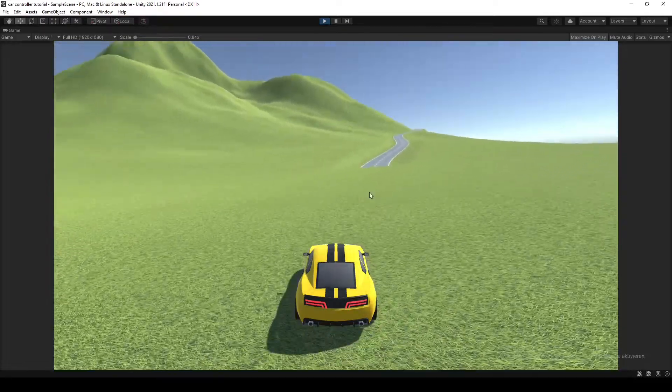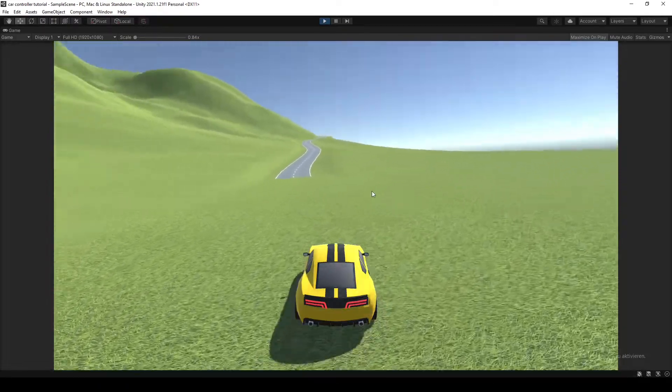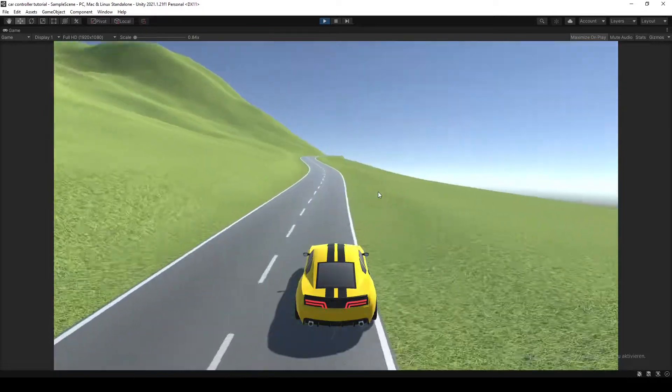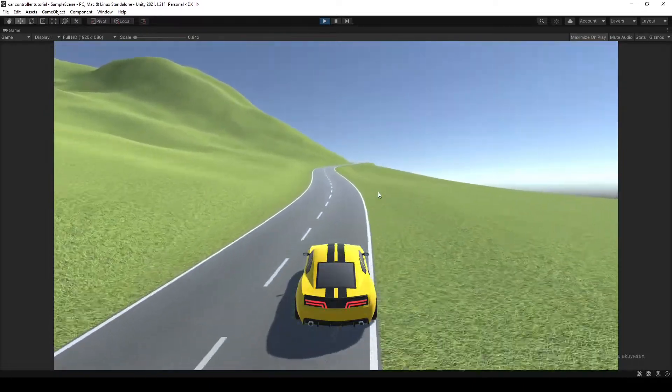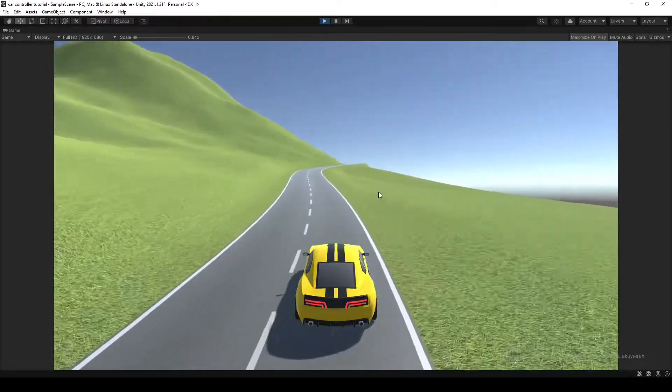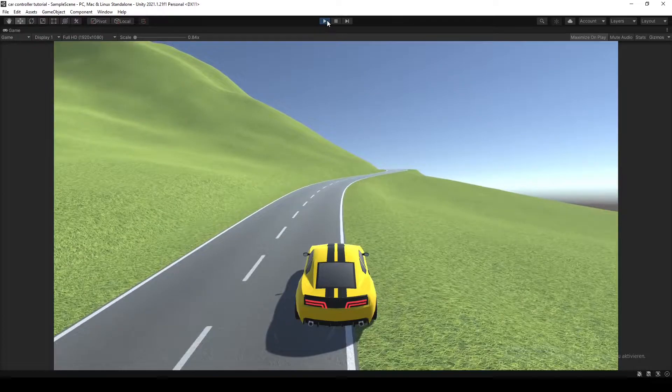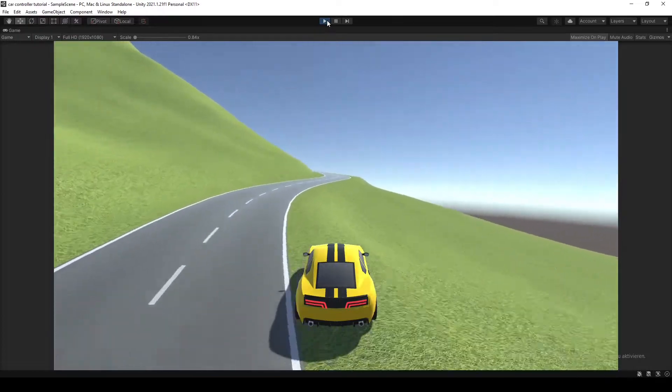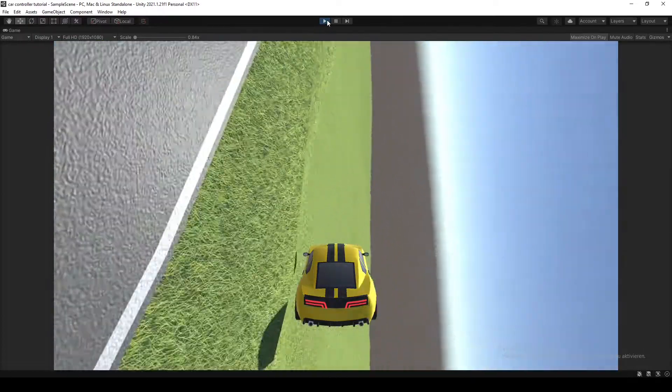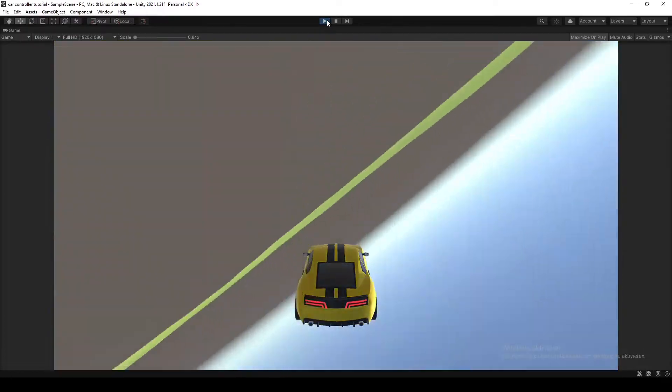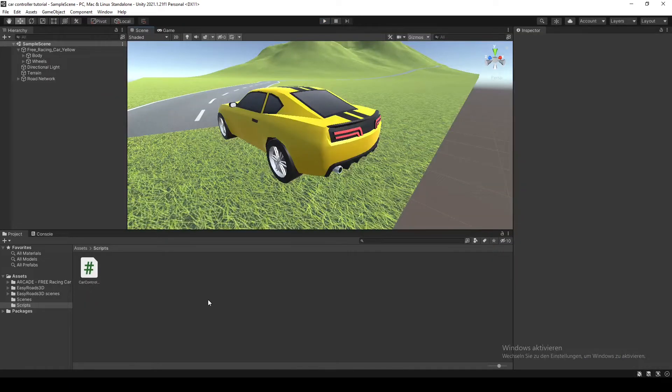Now one thing you might notice is that the camera is pretty stiff and will follow the roll and pitch movement of the car, which we don't really want. Since if something like this happens, we don't want our camera to do this and just glitch through the ground. So today we're gonna fix that.